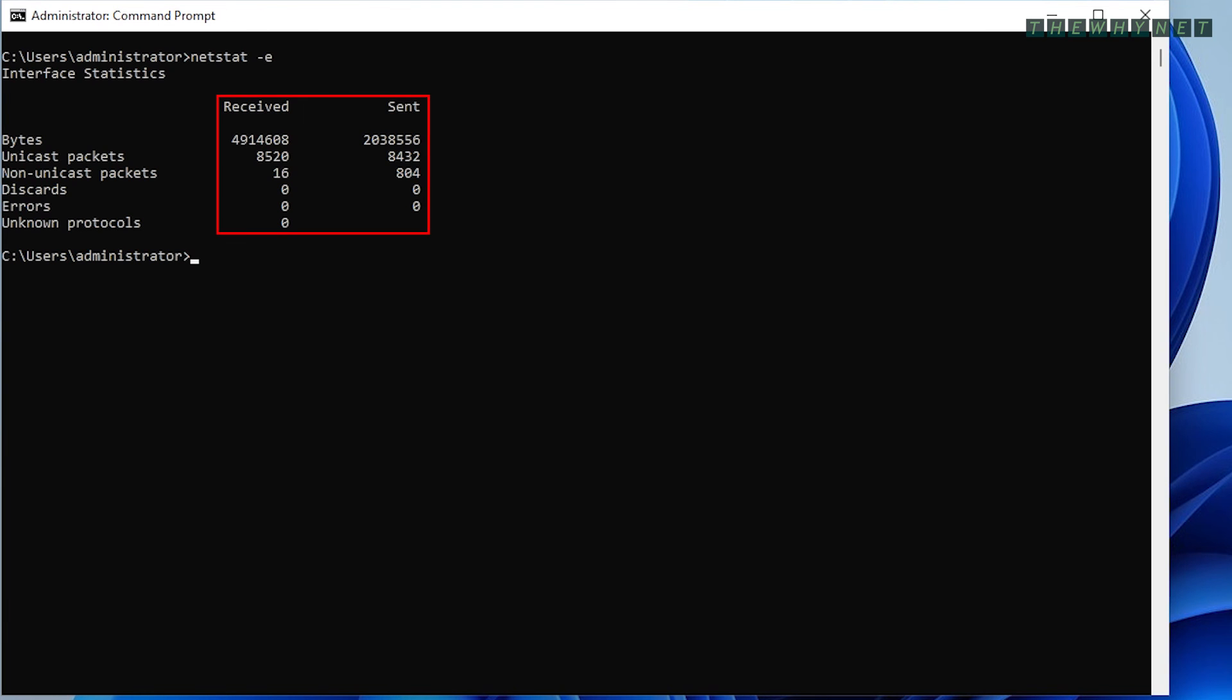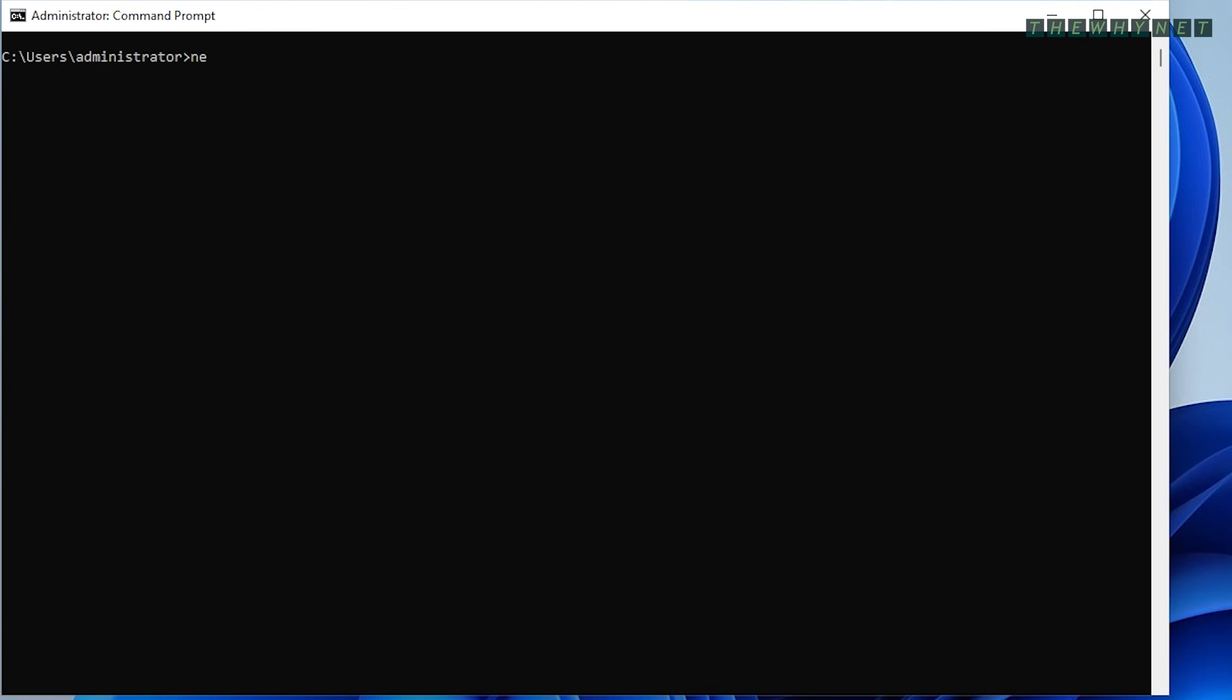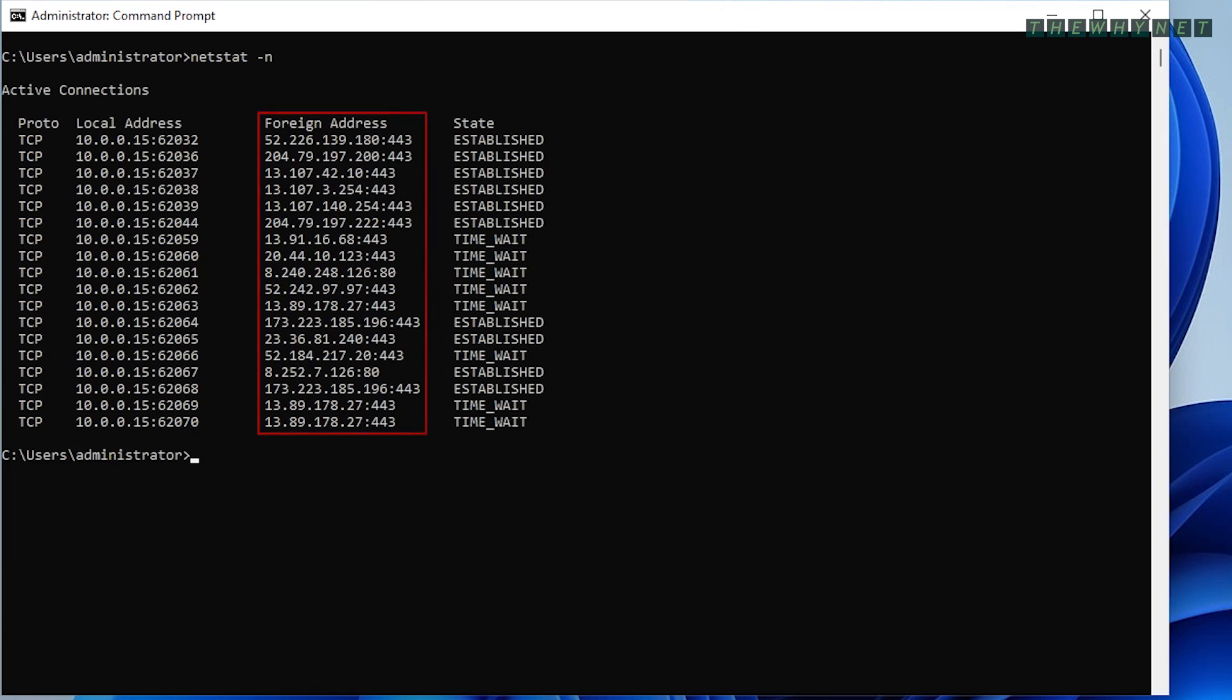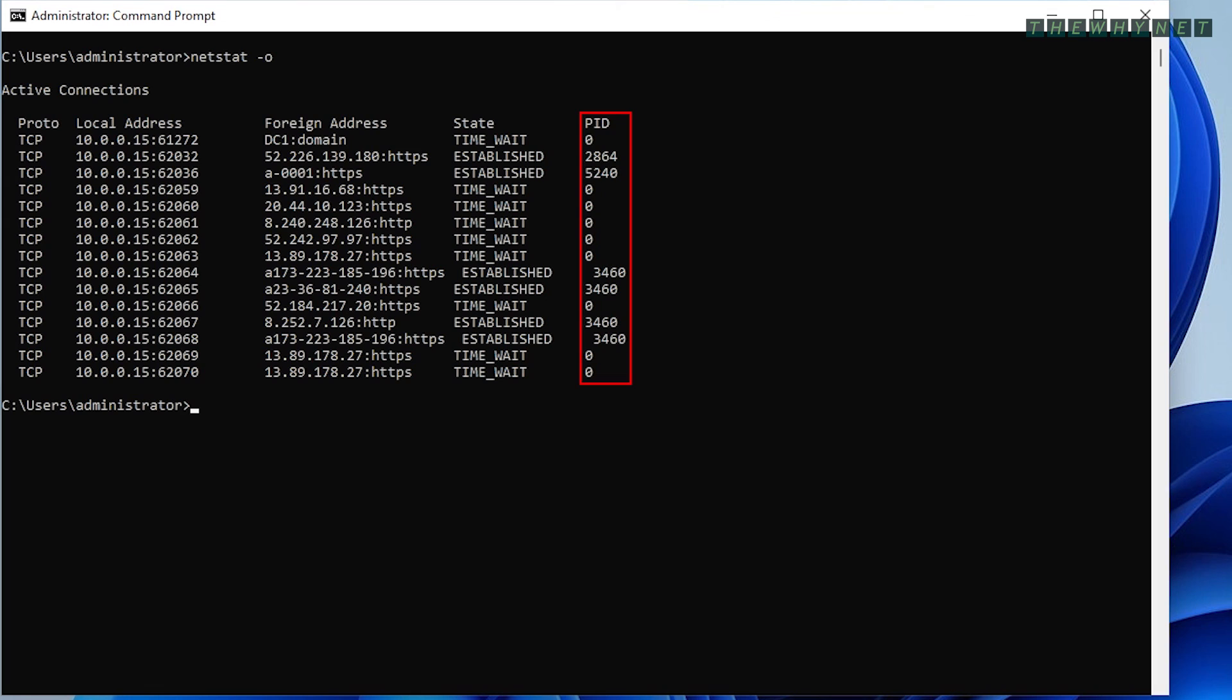The -n argument displays addresses and port numbers in numerical form. The -o argument displays the owning process ID associated with each connection. You can use these process IDs to identify the running process in the task manager.